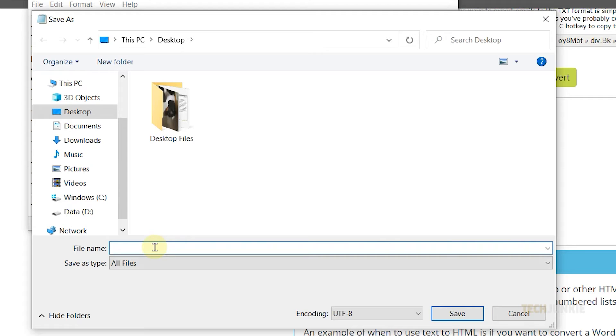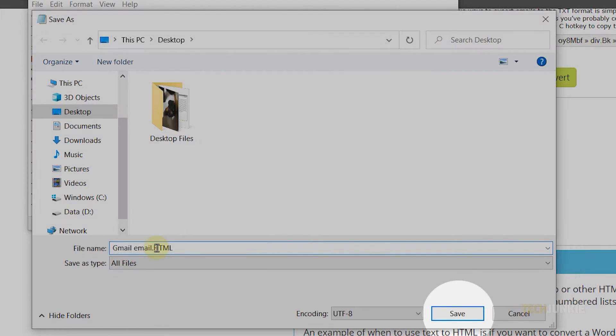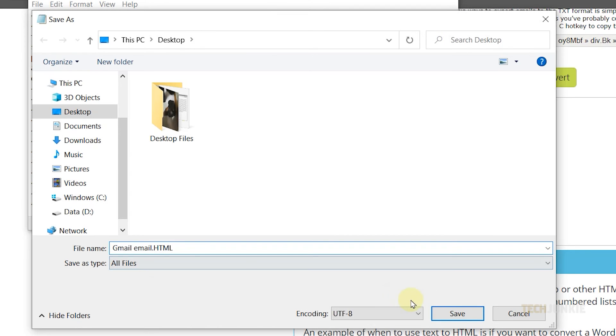Once you're done, name your file and make sure you put .html at the end of it. Finally, save your file and that's all there is to it.